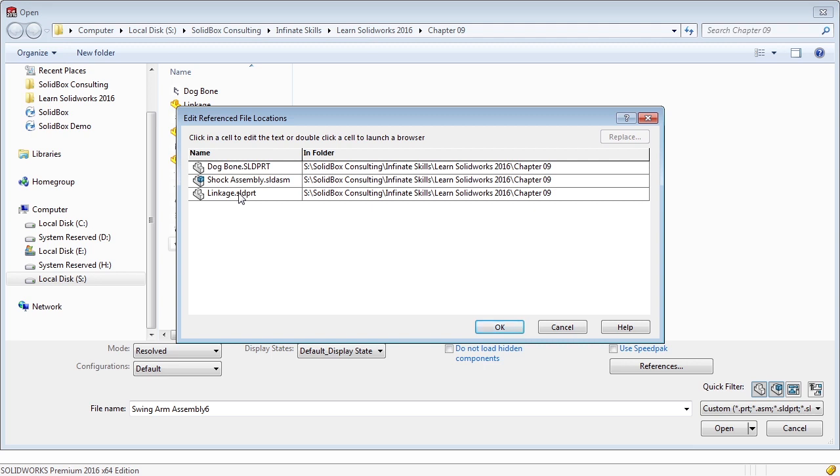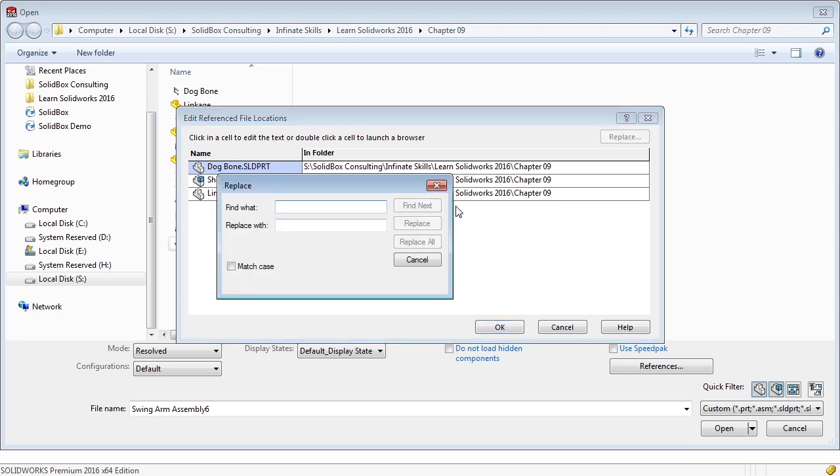The great thing here is if you have an assembly where your components or sub-assemblies have gone missing, you can select them and you can replace them. If you know where they are, if they've moved, or if you want to change the references, you can select replace and you can manually find them.